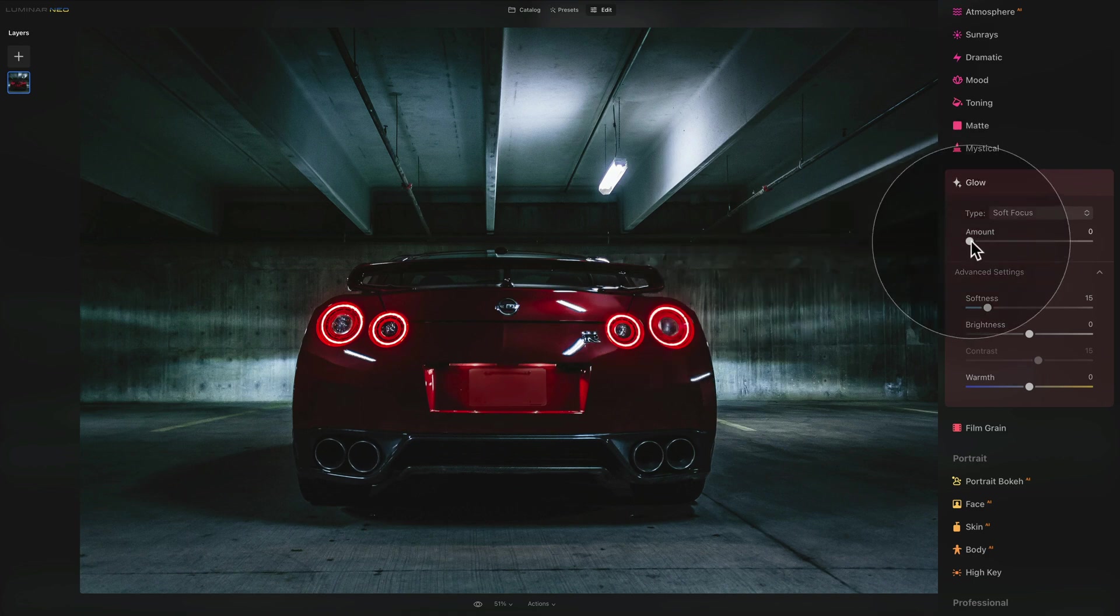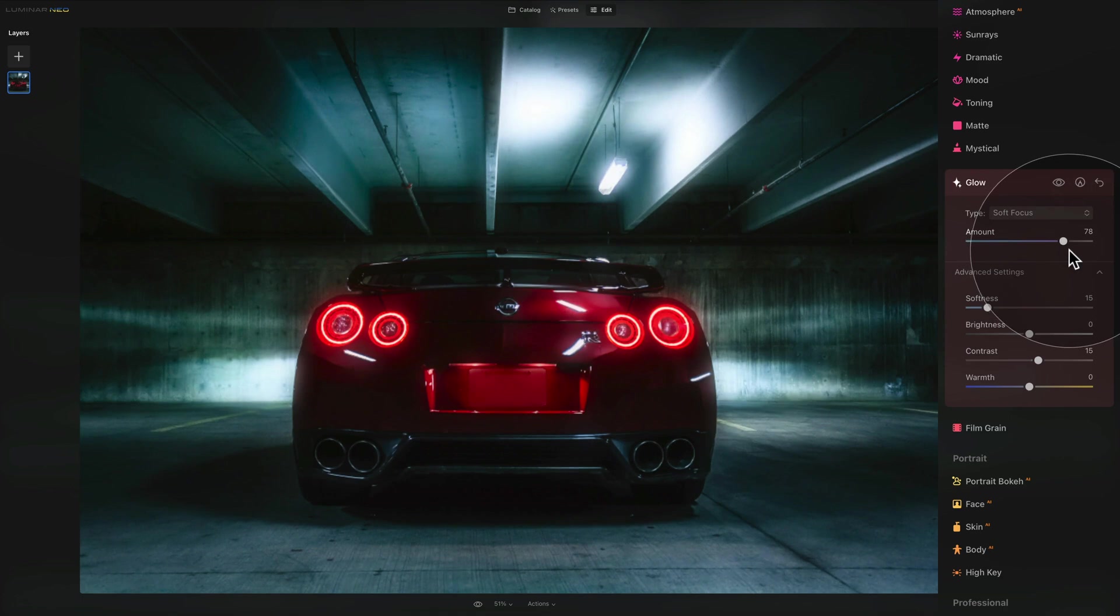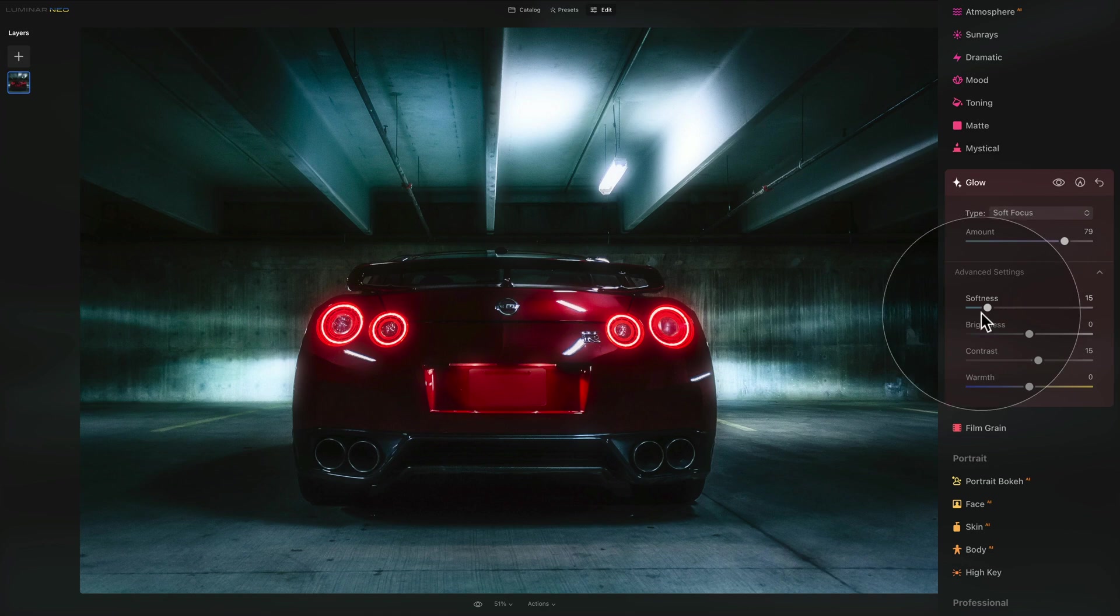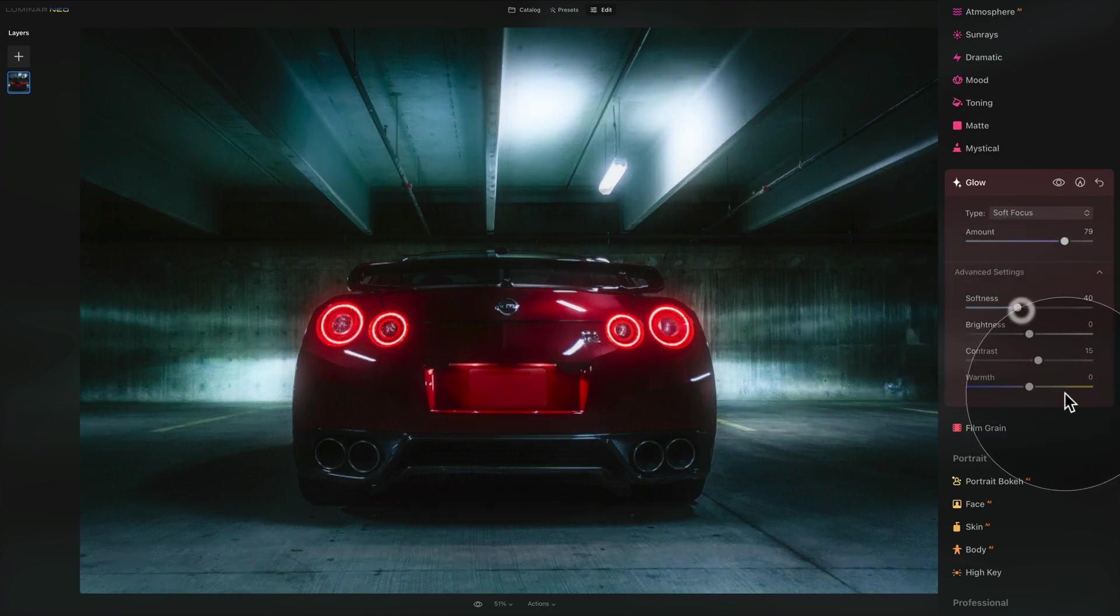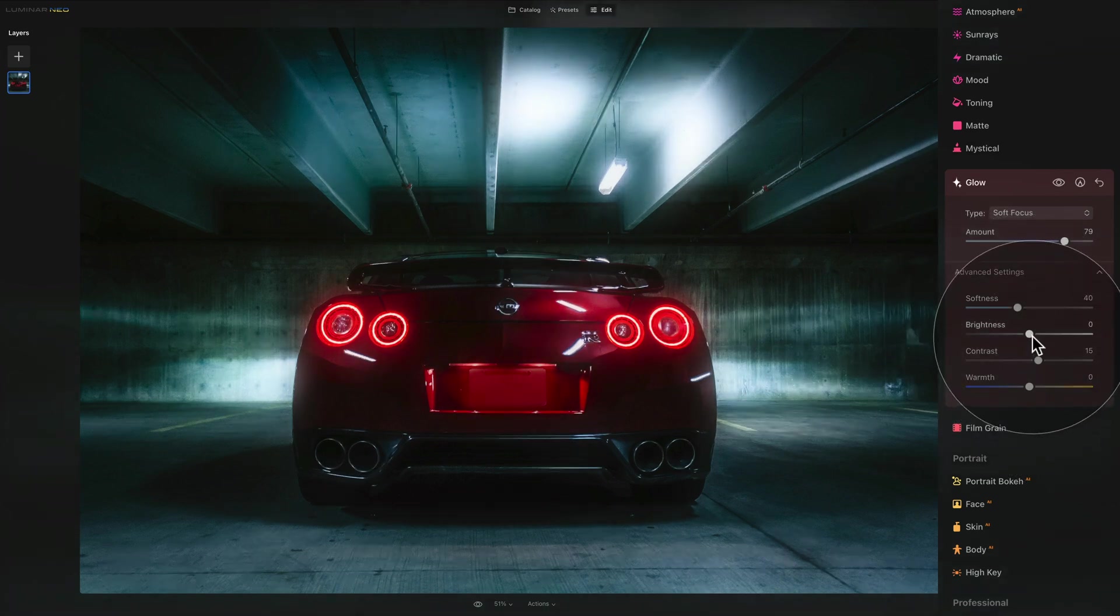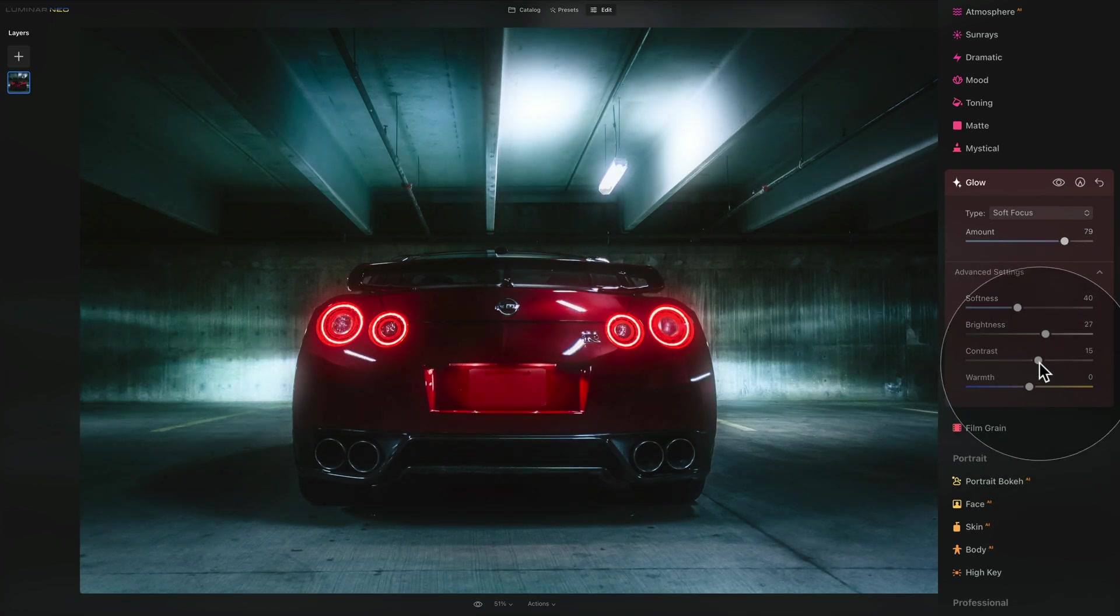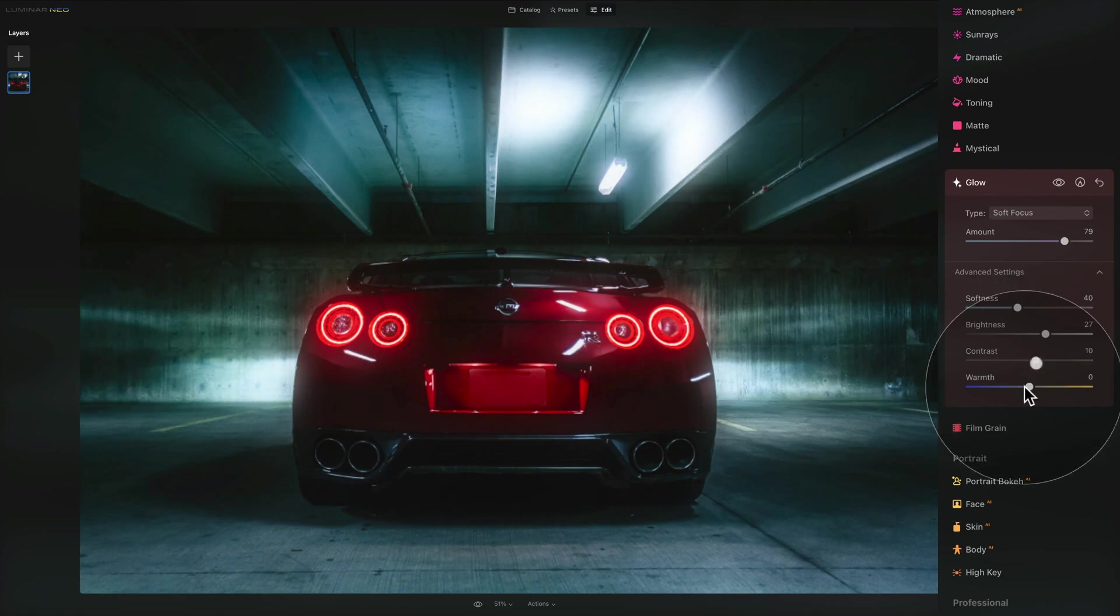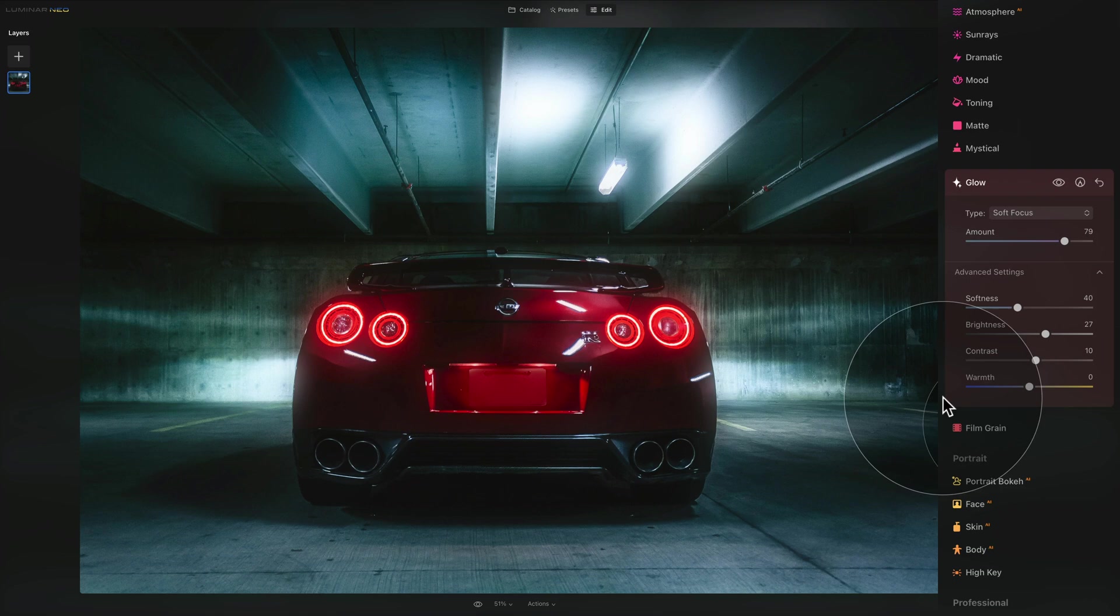First of all let's apply the effect and then we will mask it only to the parts where we want it. So let's go into our amount slider, push it as much as we like. I really like the glow we're getting. Then we can have a look at the softness. I think a little bit push on the softness helps as well. The brightness just a touch. With the contrast I don't think we're gonna do anything. The warmth we're gonna leave, I quite like the white balance there.